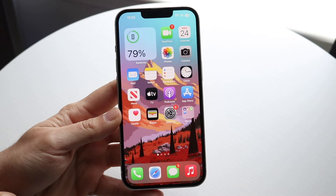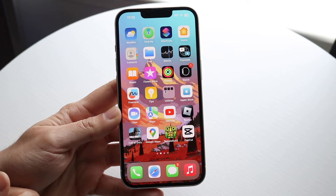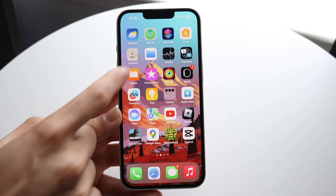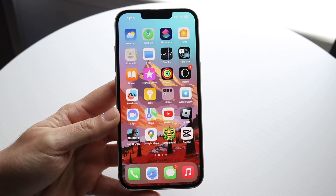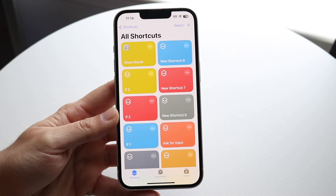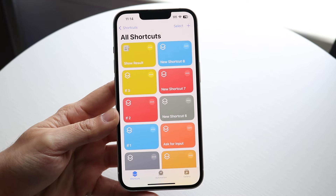To do this, you want to make your way over to the Shortcuts application. It should already be installed on your iPhone. If not, you can download it from the App Store. Just download Shortcuts and it will bring you into this panel.